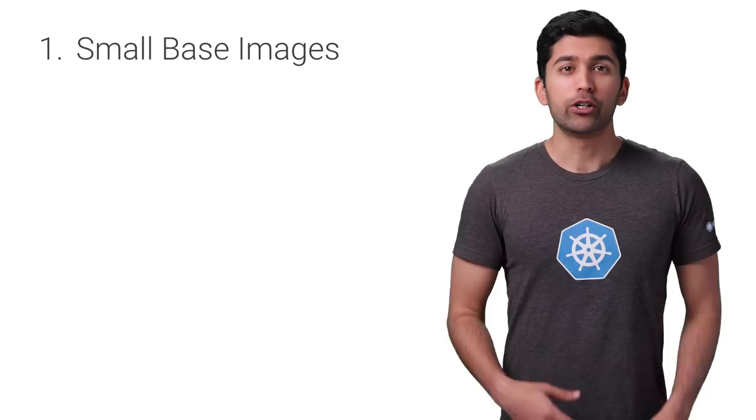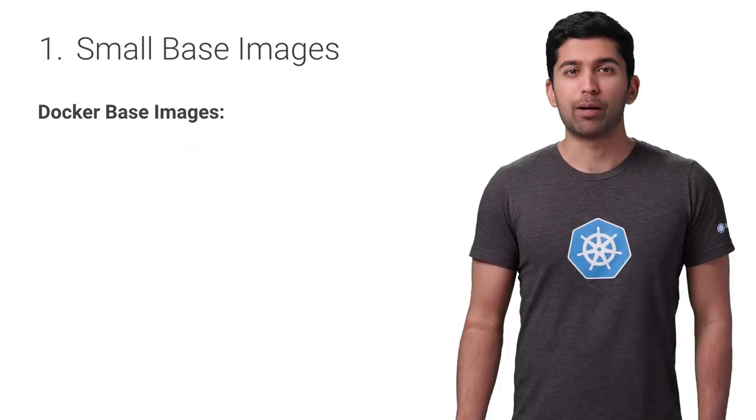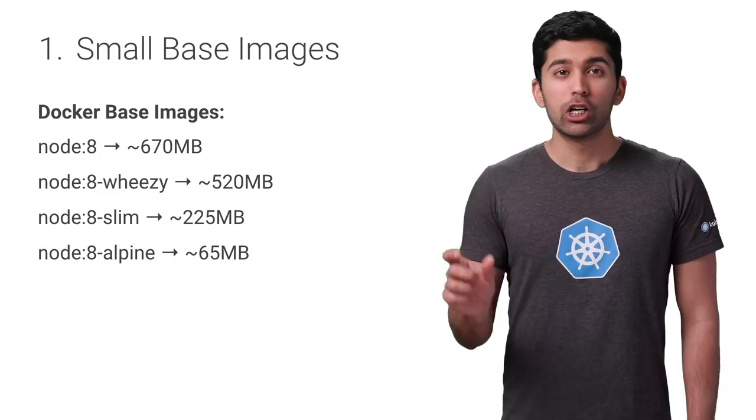For example, let's take a look at our Node.js container. Going from the default Node.8 to Node.8 Alpine reduces our base image size by 10 times. To move to a smaller base image, update your Dockerfile to start with the new base image.